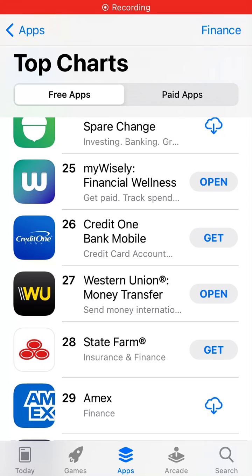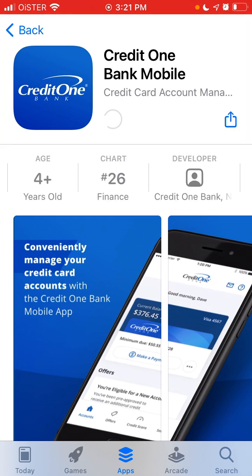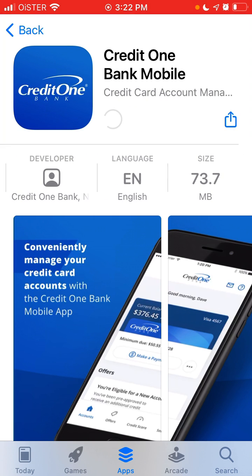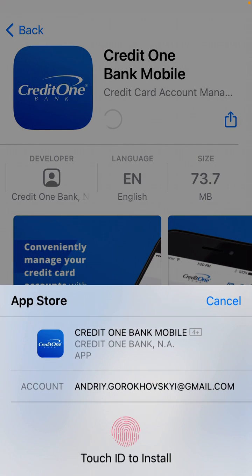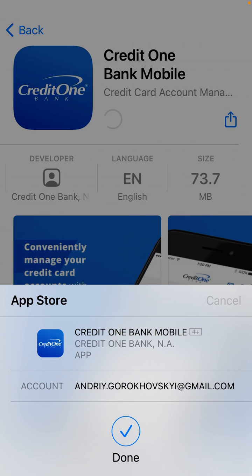Here is the Credit One Bank mobile app. To install it on iPhone, just tap Get, and then you'll be able to install the app — just use your Touch ID or Face ID.